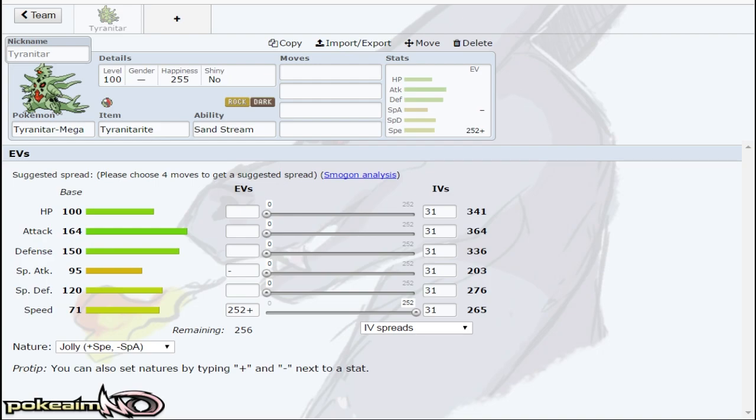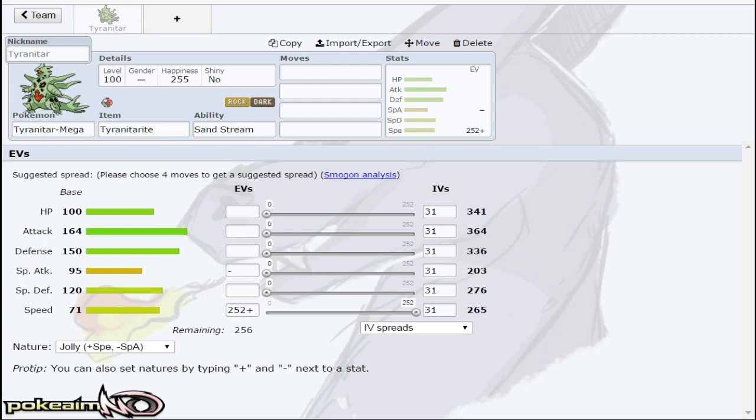It does have insanely good bulk, like 150 Defense, 120 Special Defense. CBB was talking about how you could set up on Scarf Gengar's Focus Blast if they do miss one. Yes, you definitely can. You set up on Volcarona as Joey said.